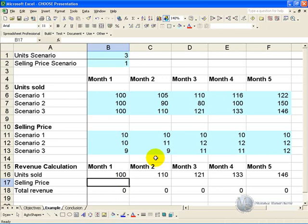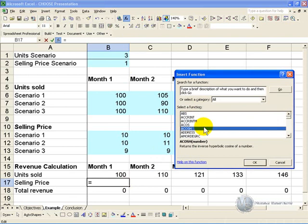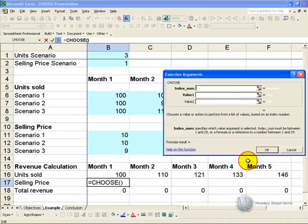We can do the same for the selling price. If you click in this cell, activate the function wizard, and find the choose command.